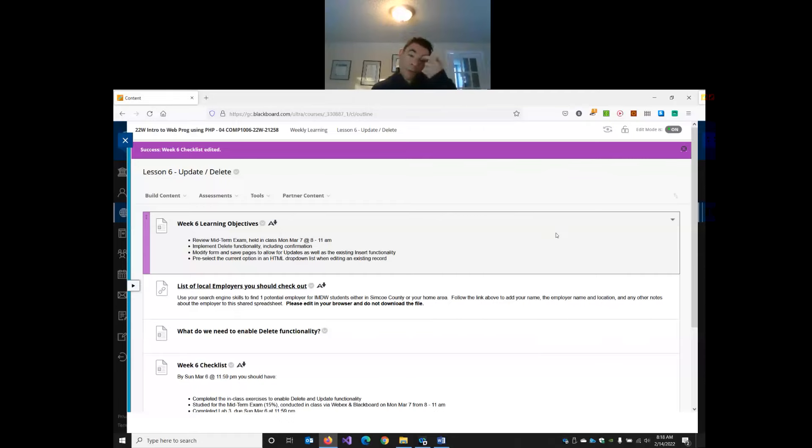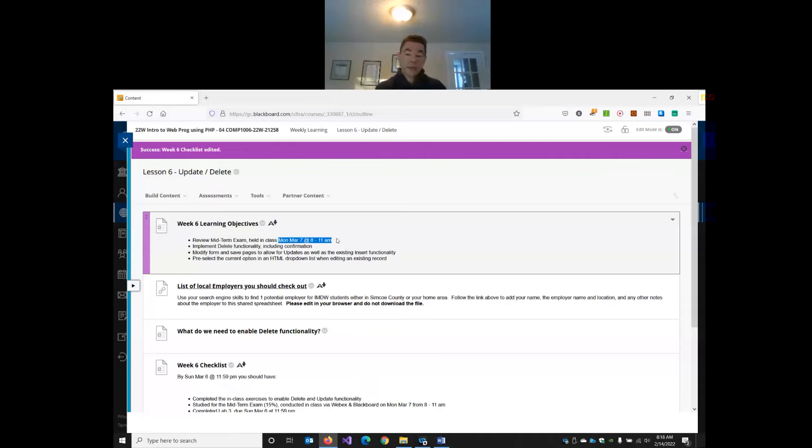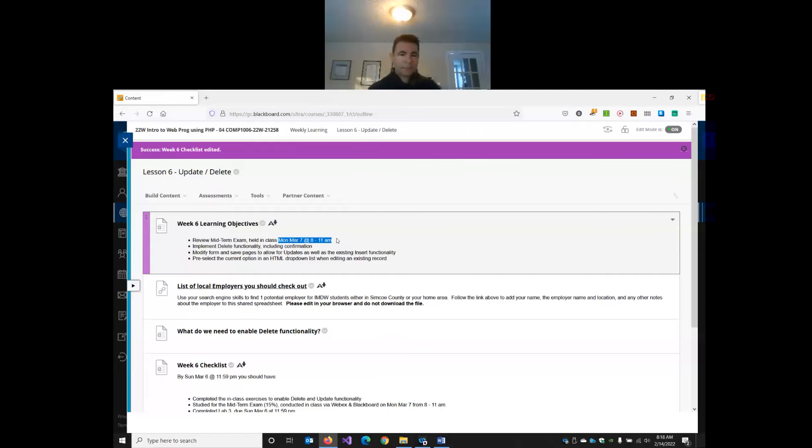So today what we're going to do, I'm going to talk about the midterm exam. So we're not actually going to see each other for three weeks because next Monday is family day. The week after is reading week. So we won't have another class together until March the 7th. So I'm going to talk about the midterm exam in a minute.